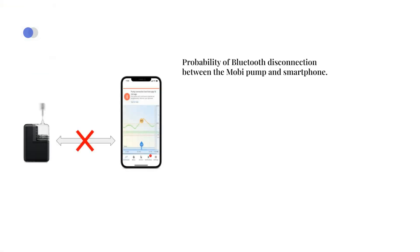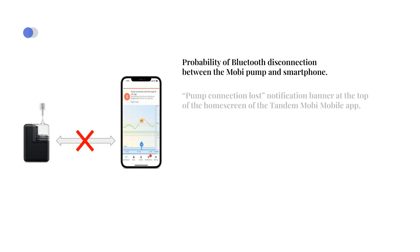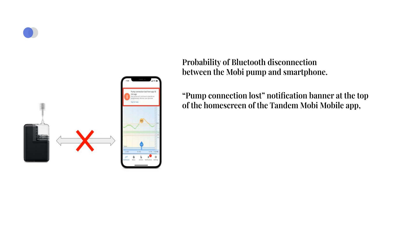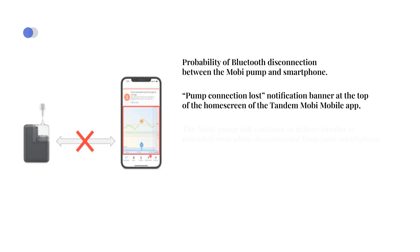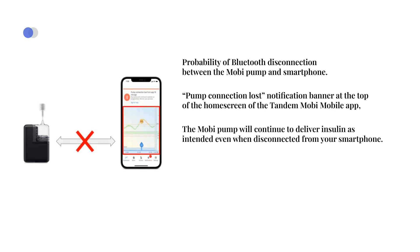It's also possible that there is a Bluetooth disconnection between the Mobi pump and your smartphone. In that case, you will see a pump connection lost notification banner at the top of the home screen of the Tandem Mobi mobile app, together with how much time has lapsed since your pump disconnected from your smartphone. You will also see a gray shaded area on the graph since no data can be displayed when the connection is lost. The Mobi pump will continue to deliver insulin as intended, receive glucose values if paired to a CGM, and all pump alerts, alarms, reminders, and malfunctions will enunciate on your pump, even when disconnected from your smartphone.